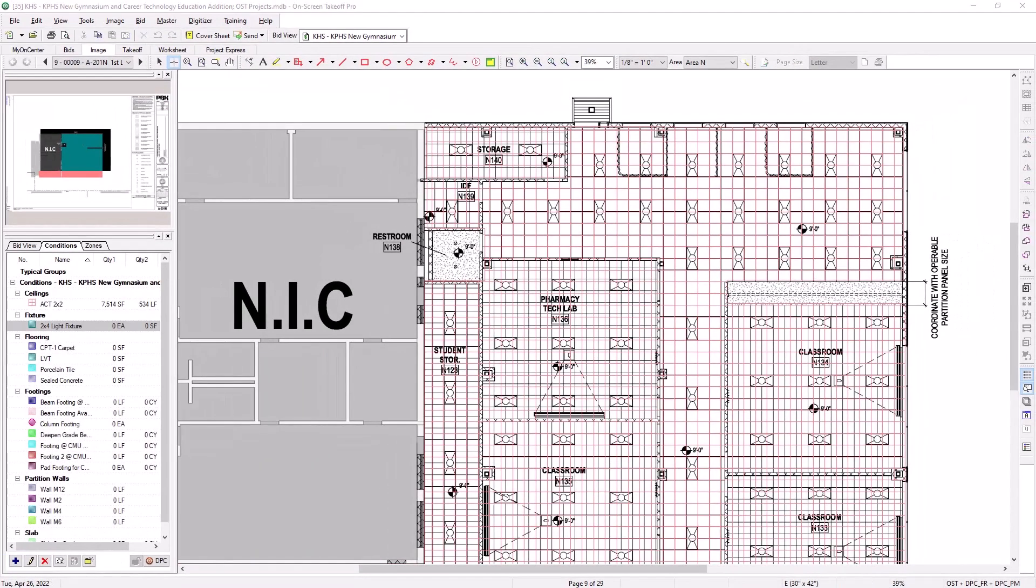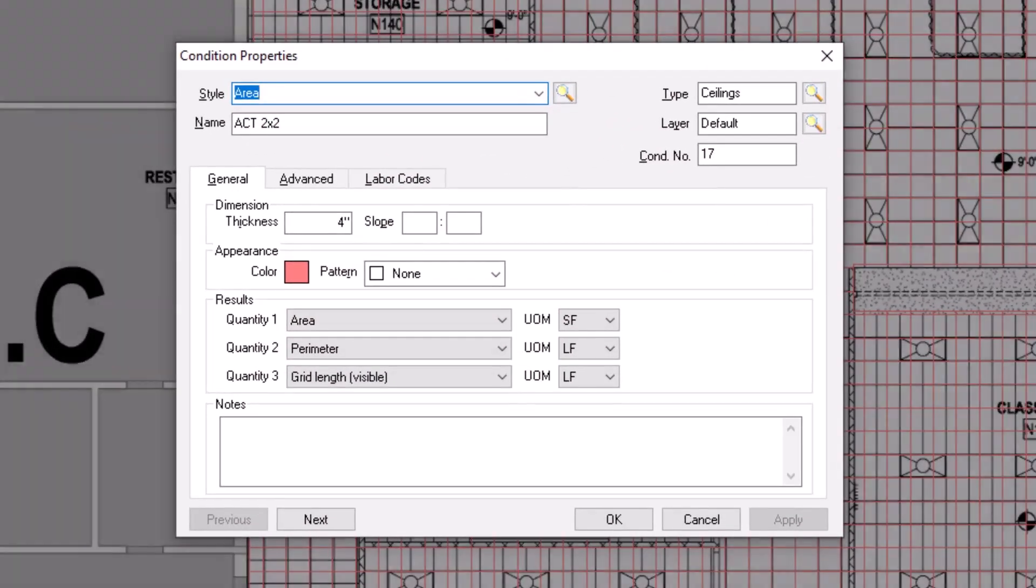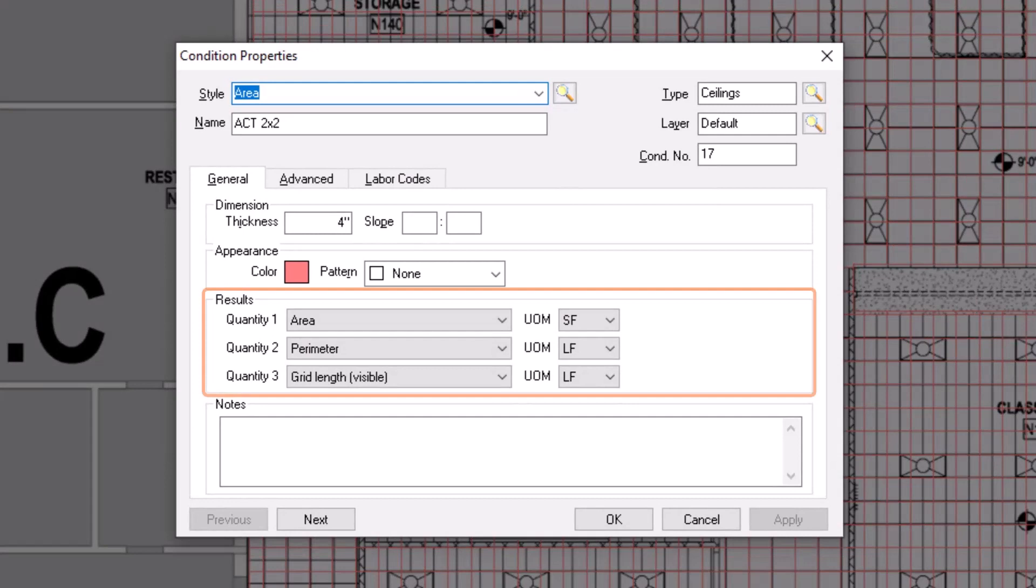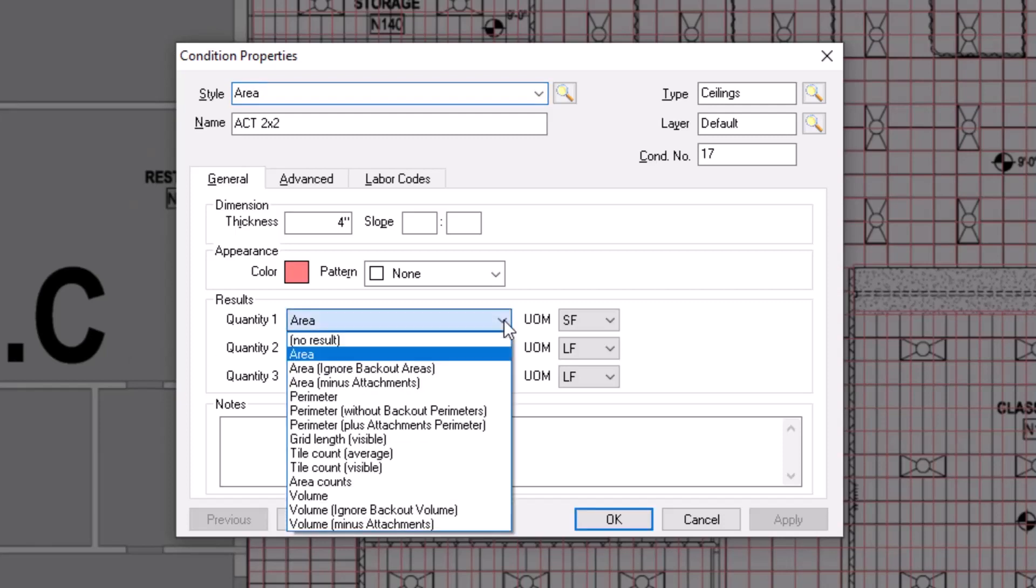Before you begin performing takeoff with the attachment, let's first take a look at the properties for the parent item. Double click on the parent condition in the Conditions panel on the left. In the Condition Properties window, let's take a look at the Results section. Unlike a linear parent, which automatically has its quantities deducted by an attachment, you must take specific action on an area condition for an attachment to deduct quantities. To do this, change your area quantity to read Area minus Attachments.